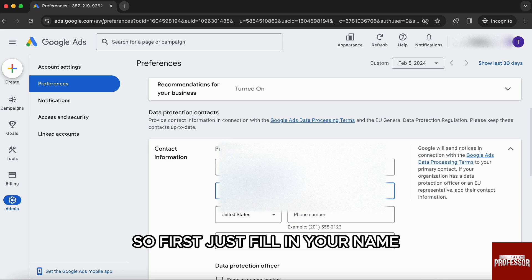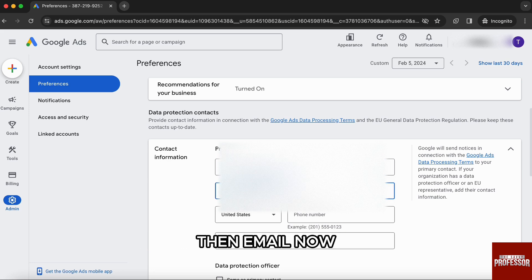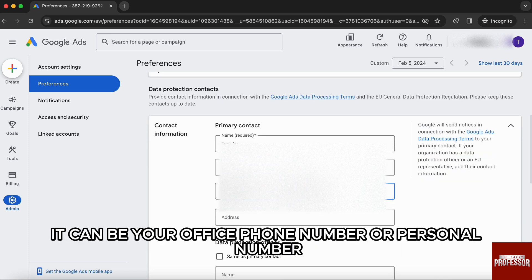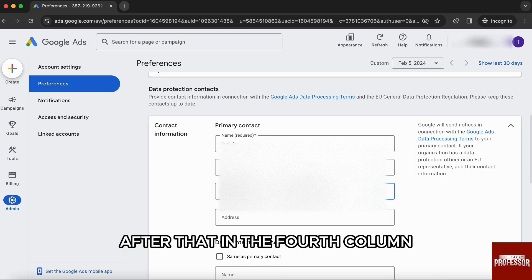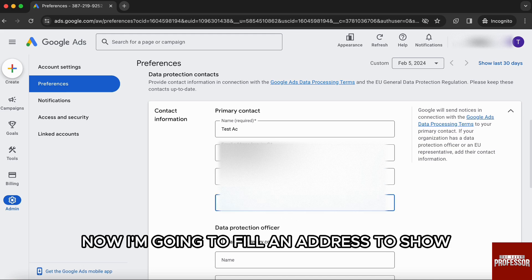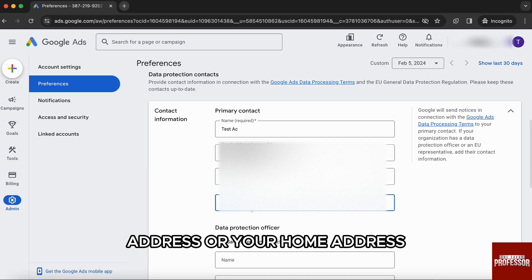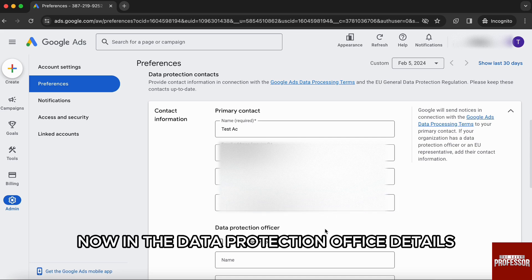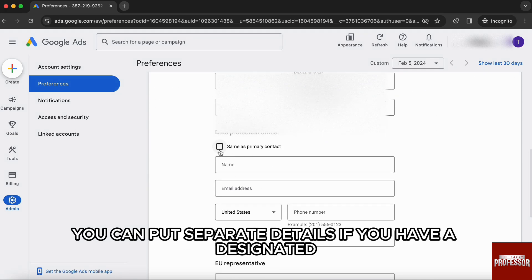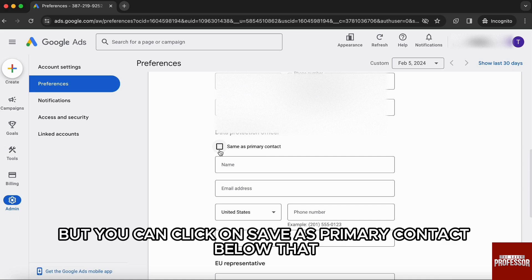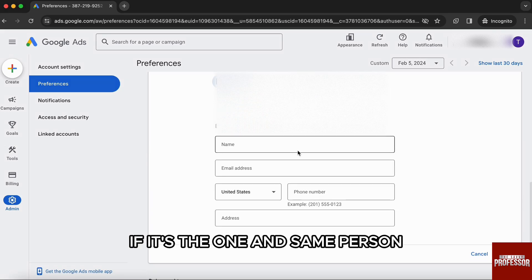First, just fill in your name, then email, then your phone number — it can be your office phone number or personal number. After that, in the fourth column, just put your address. You can enter either an office address or your home address. In the Data Protection Officer details, you can put separate details if you have a designated person handling that account and ad campaign. But you can click on Save as primary contact below that if it's the one and same person.